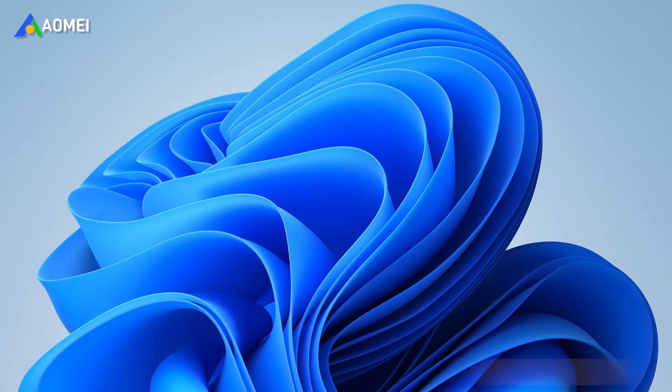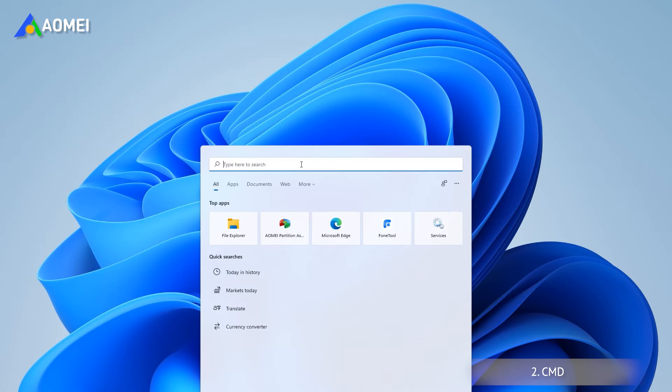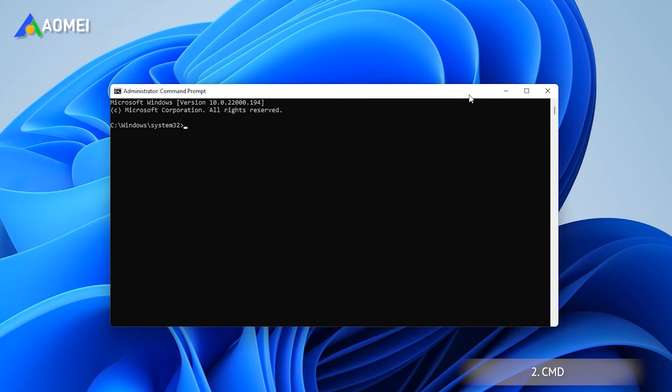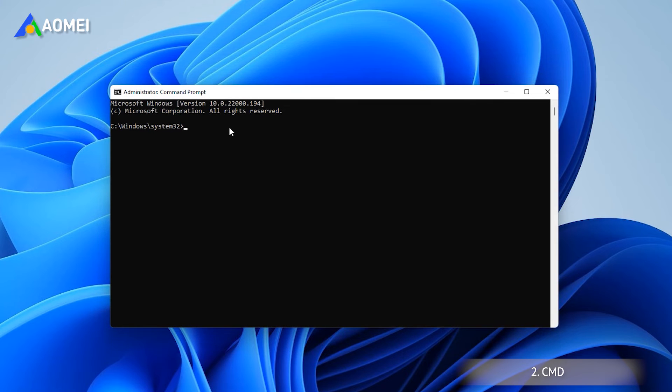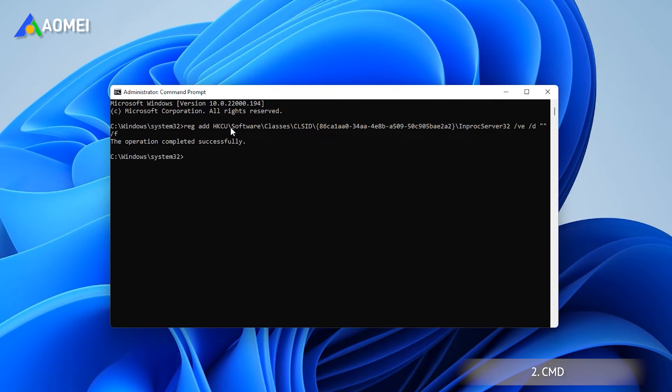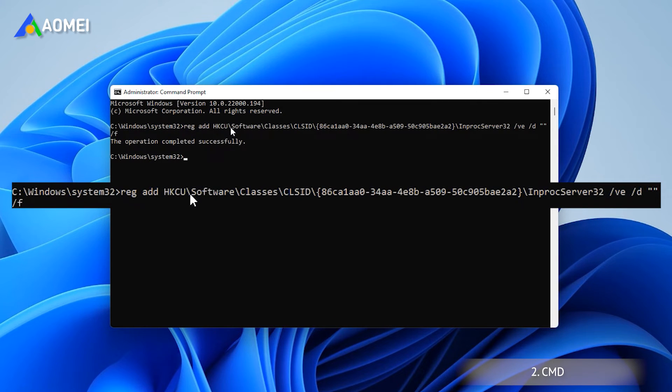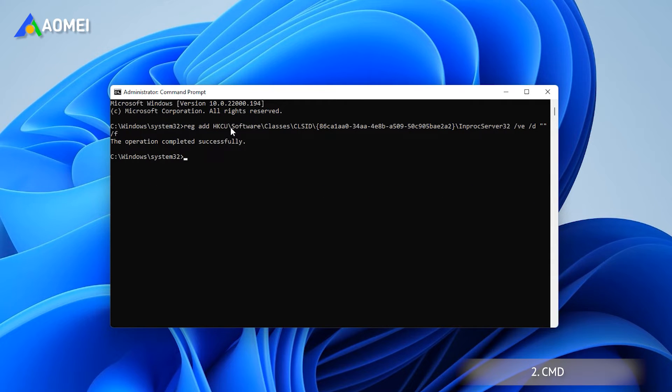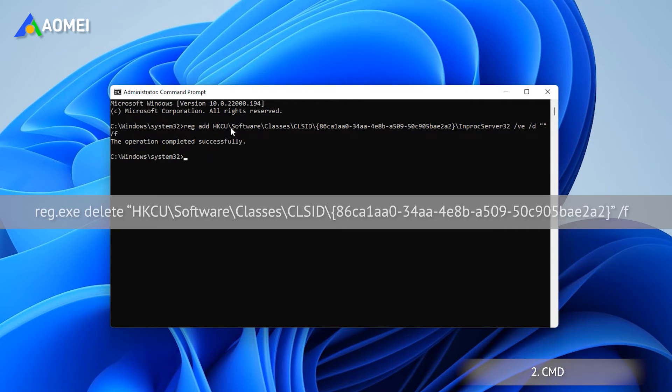The second method is via CMD. Type CMD in the search box and select Run as Administrator. Enter the following command and press Enter to execute. If you want to reopen the right-click menu for the new style of Windows 11, execute this command.